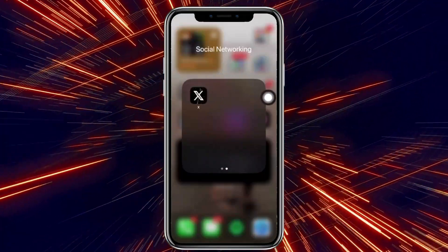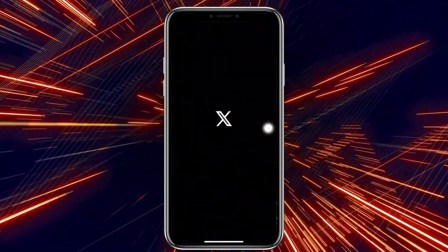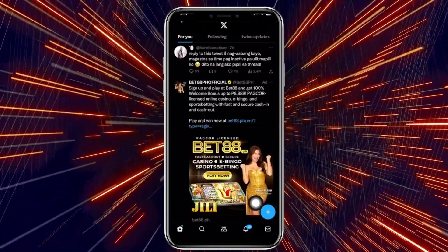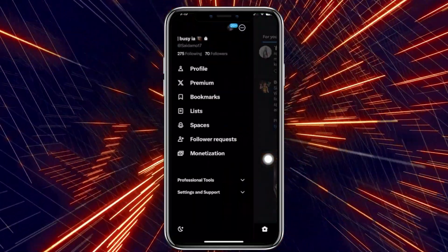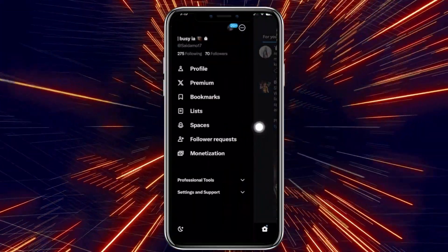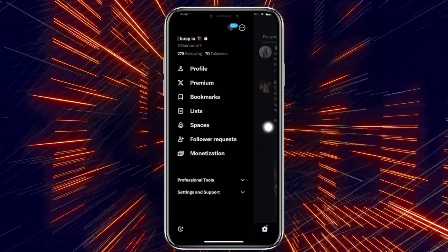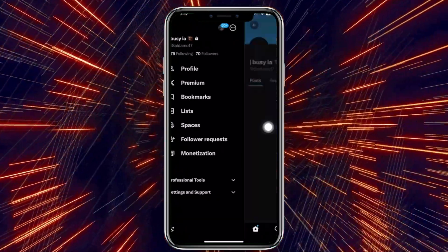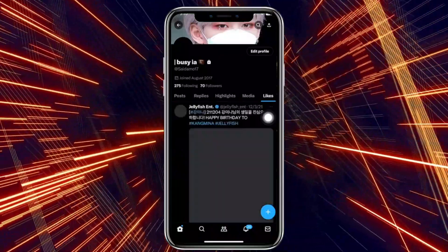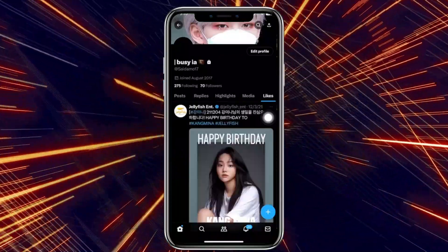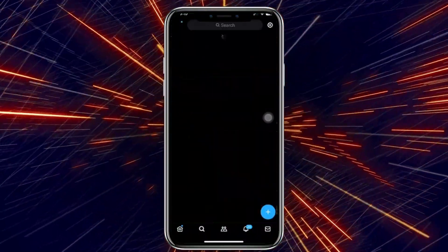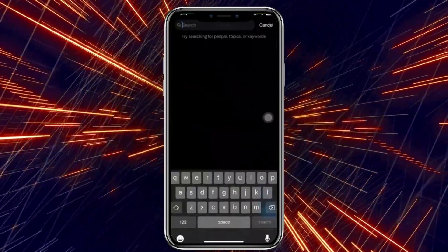What we need to do first is to go ahead and launch the Twitter or X application. From here, let's go ahead and view our profile. As of the current moment, I am already on a private profile, which is why our likes are only shown to the people who follow us — and that is our goal in this video.